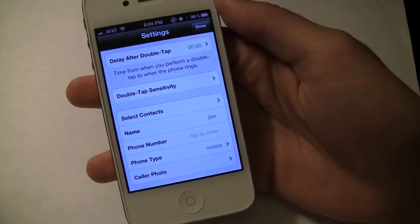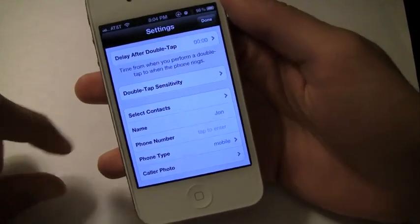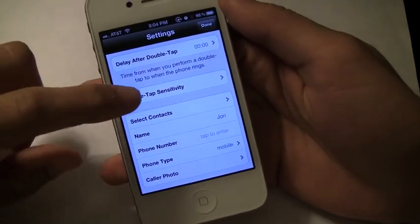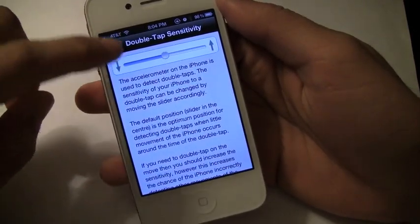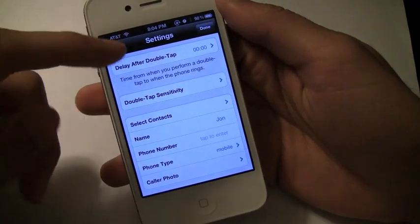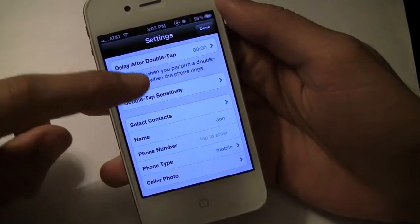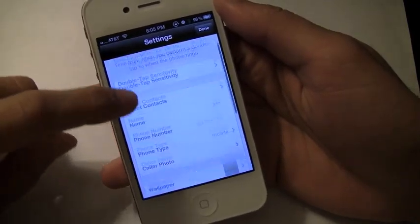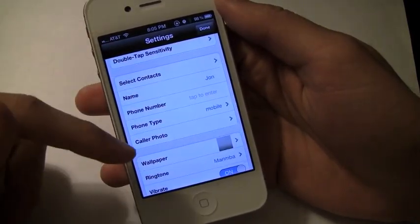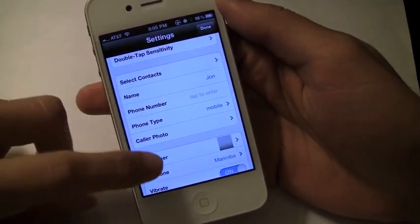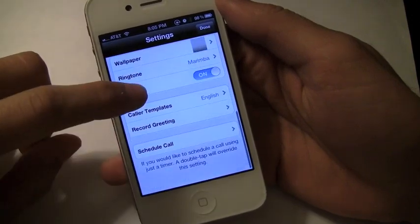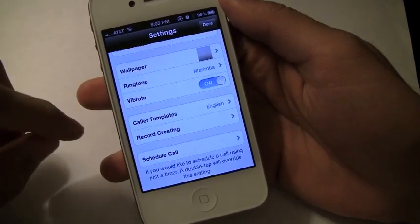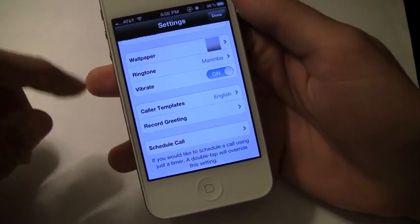In the settings you can change just about everything — it's very customizable — from the double tap sensitivity, you can adjust that, your delay after double tap, switch up the name, phone number, wallpaper, everything that shows up when you get the fake call.